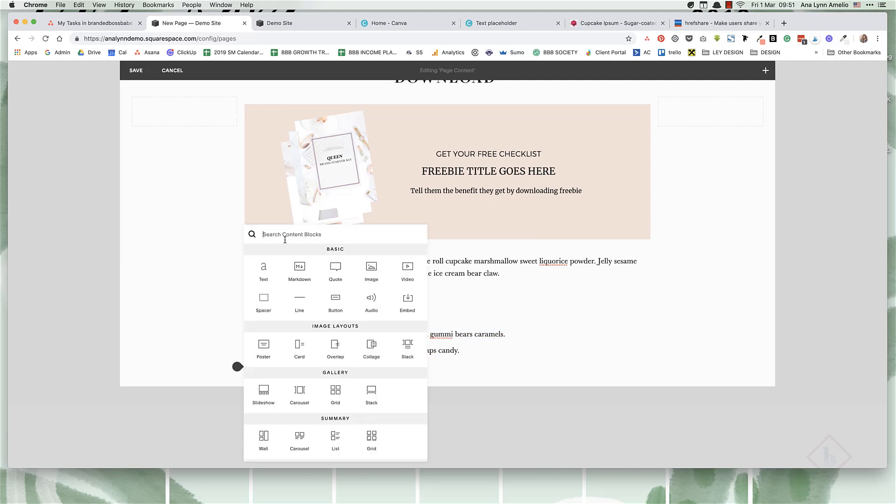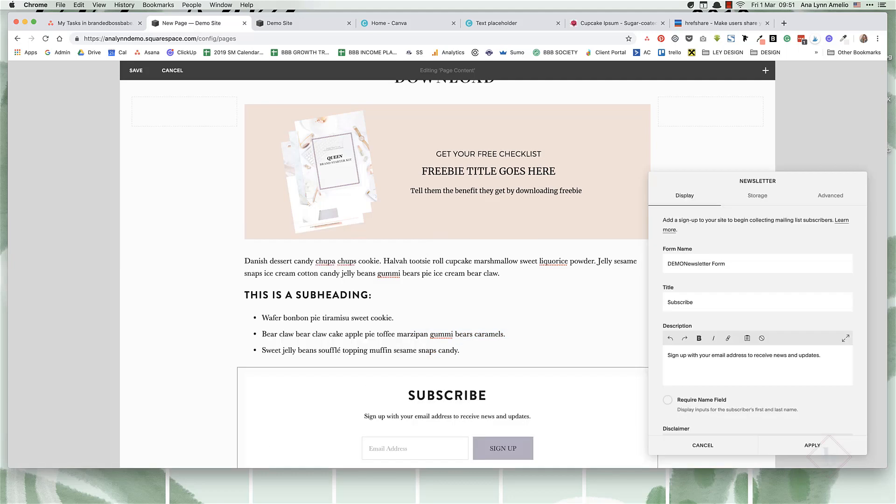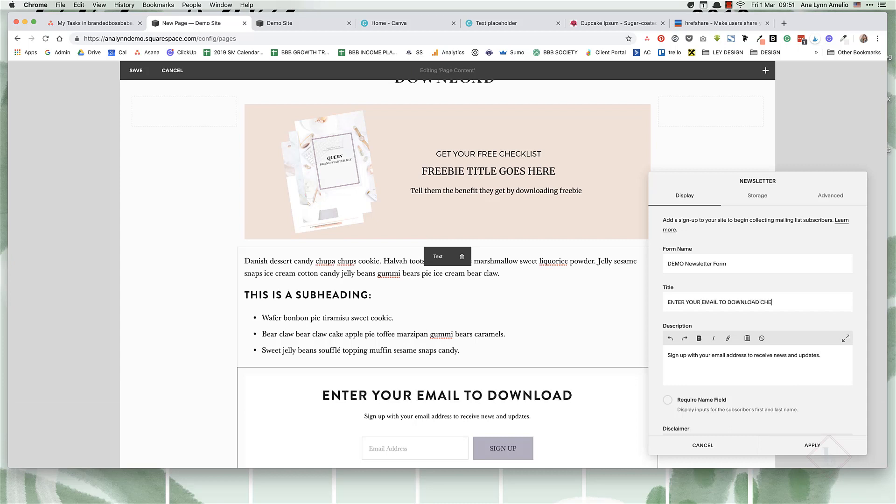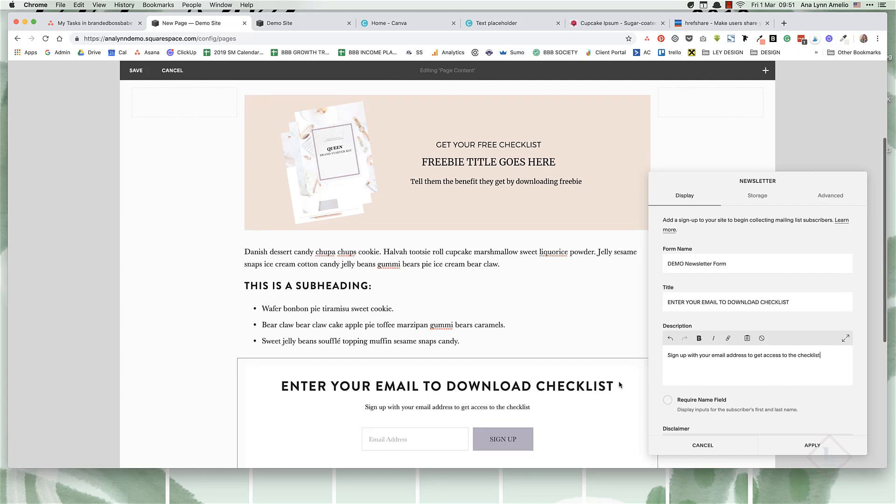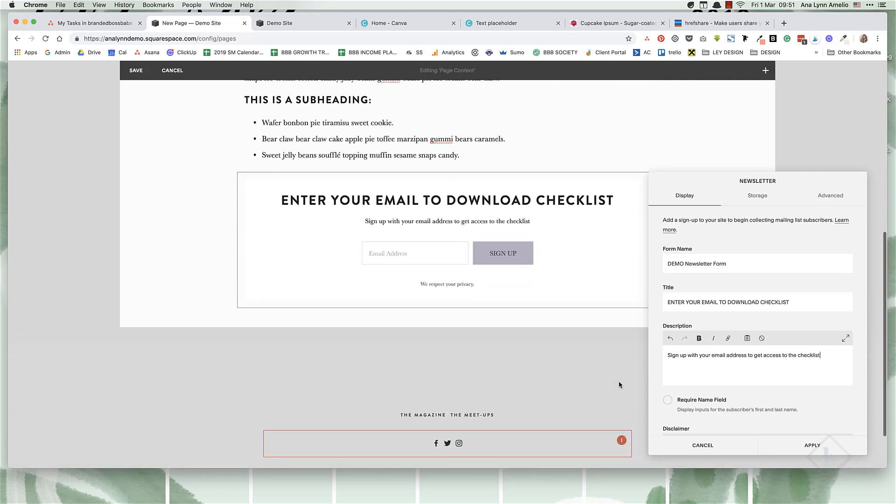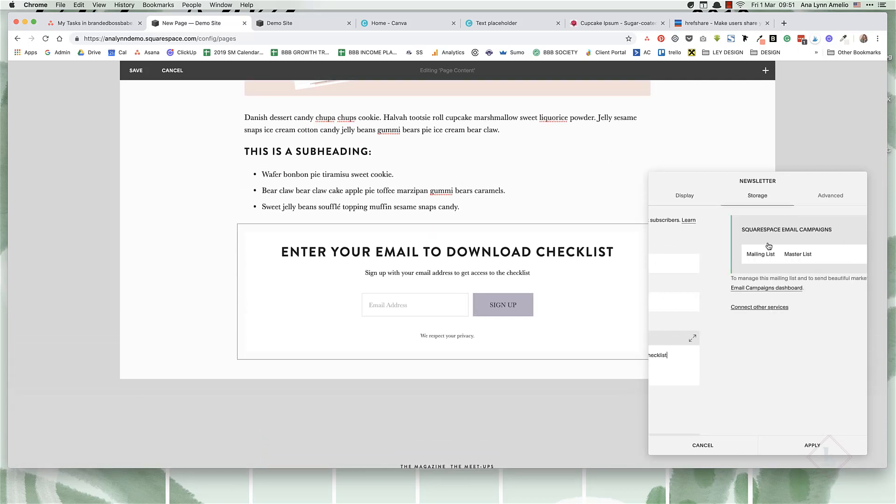Add the newsletter form with placeholder text like 'Enter your email to download checklist.' Of course, you will personalize this to sound better than what it does right now.